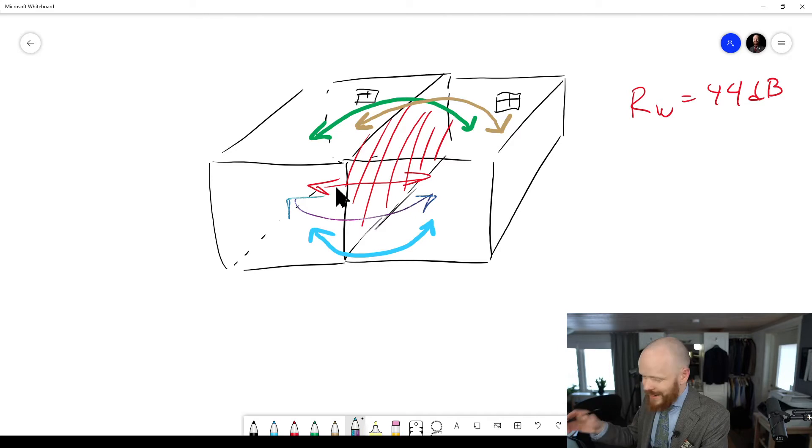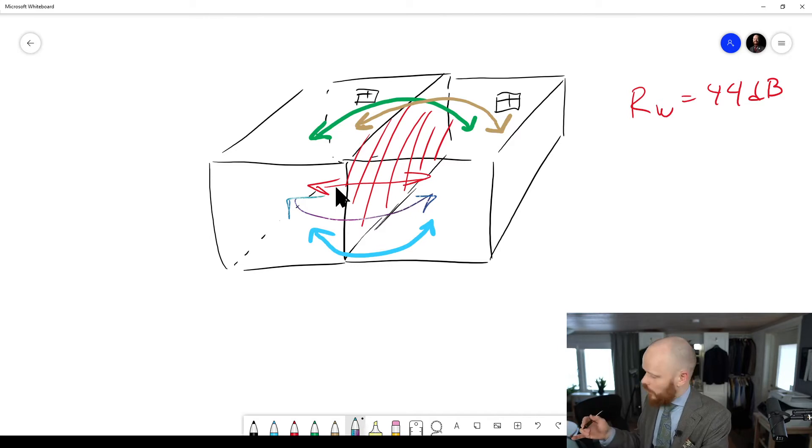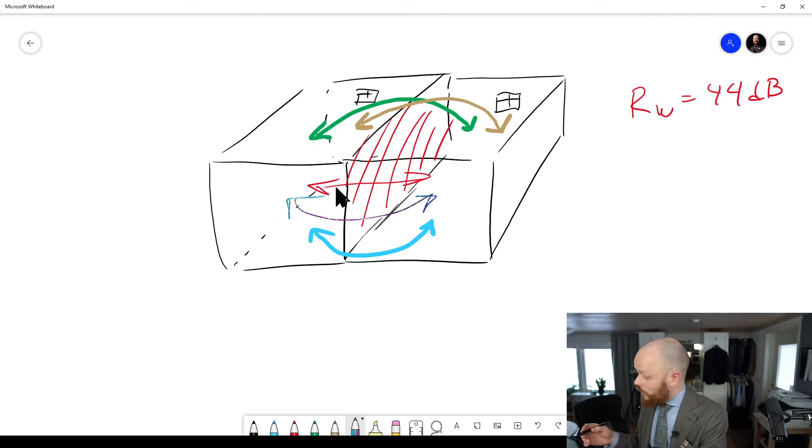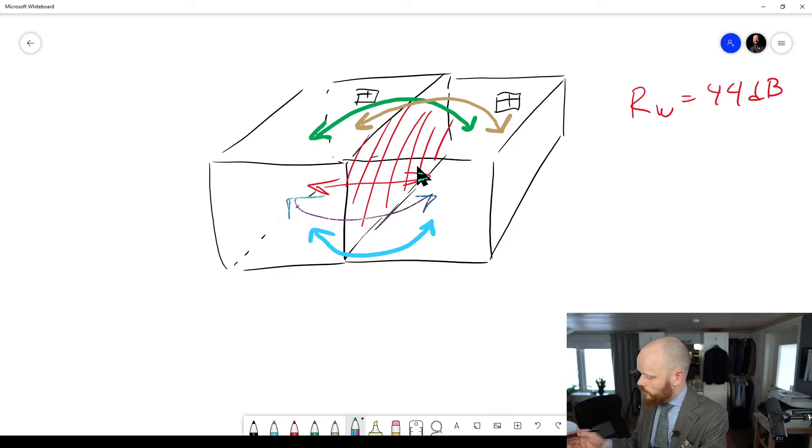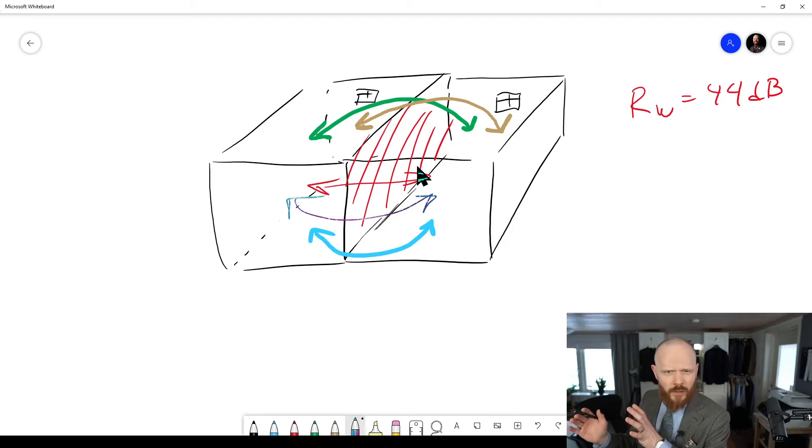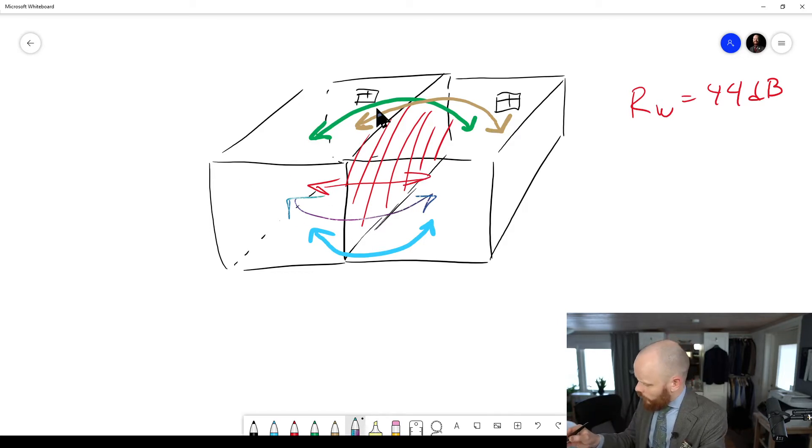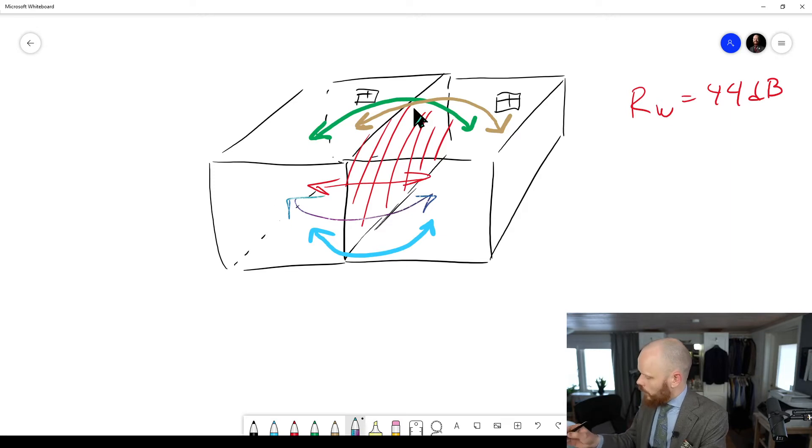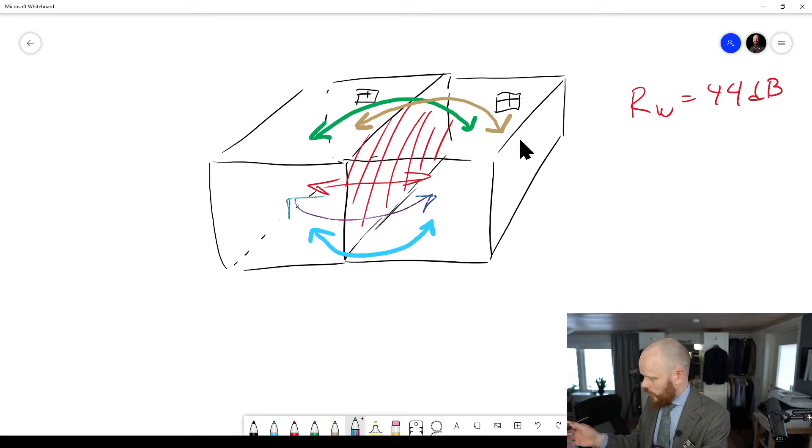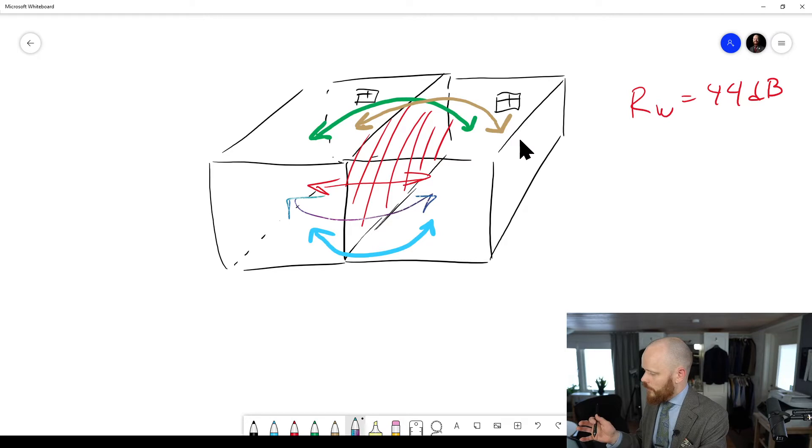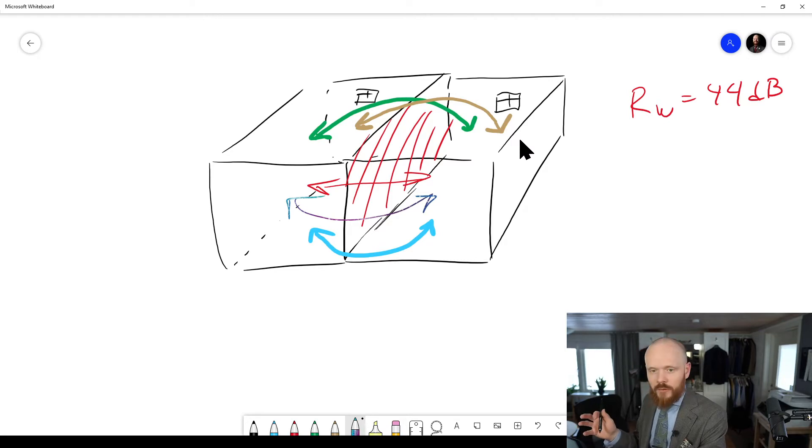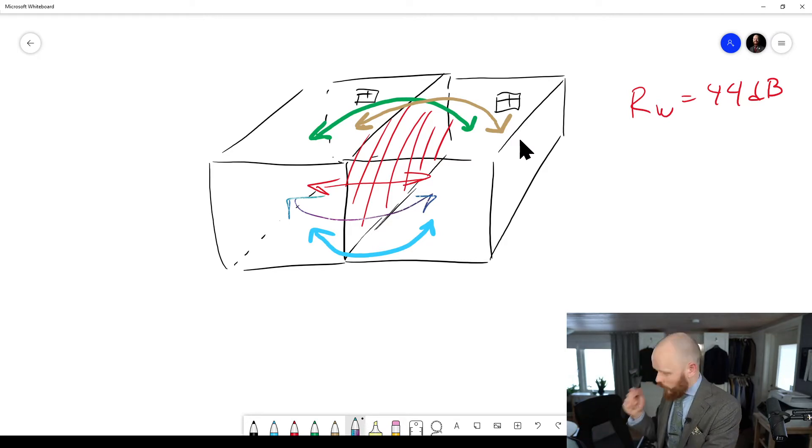And of course, this little wall here as well will also have another RW value. So you see there are many different transmission paths here. These are the primary ones that I've drawn. You've got the direct separation, the separating construction wall. You've got the ceiling, you've got the floor and you've got two adjoining walls like this. And these five would be like primary ones.